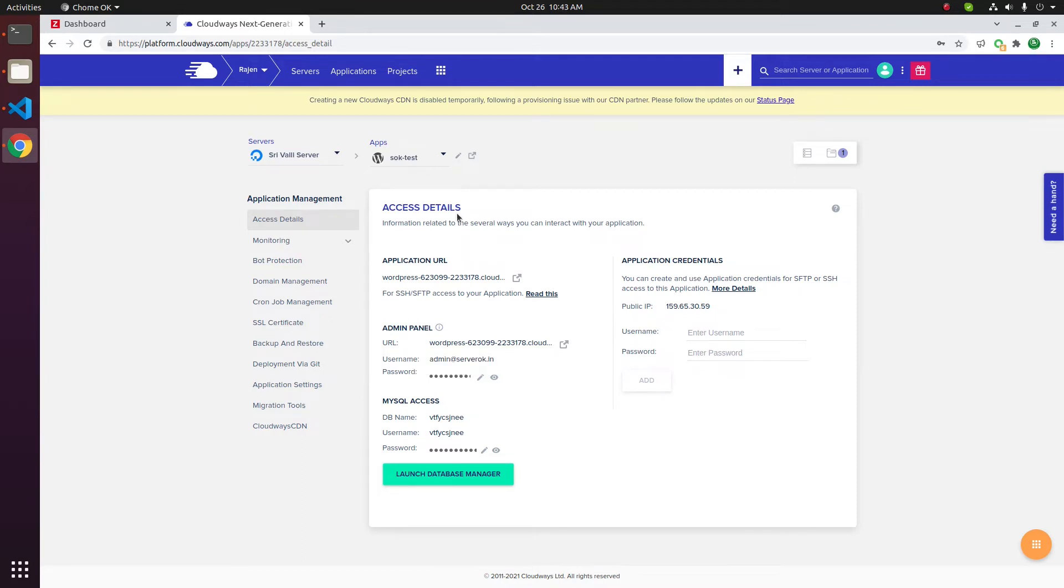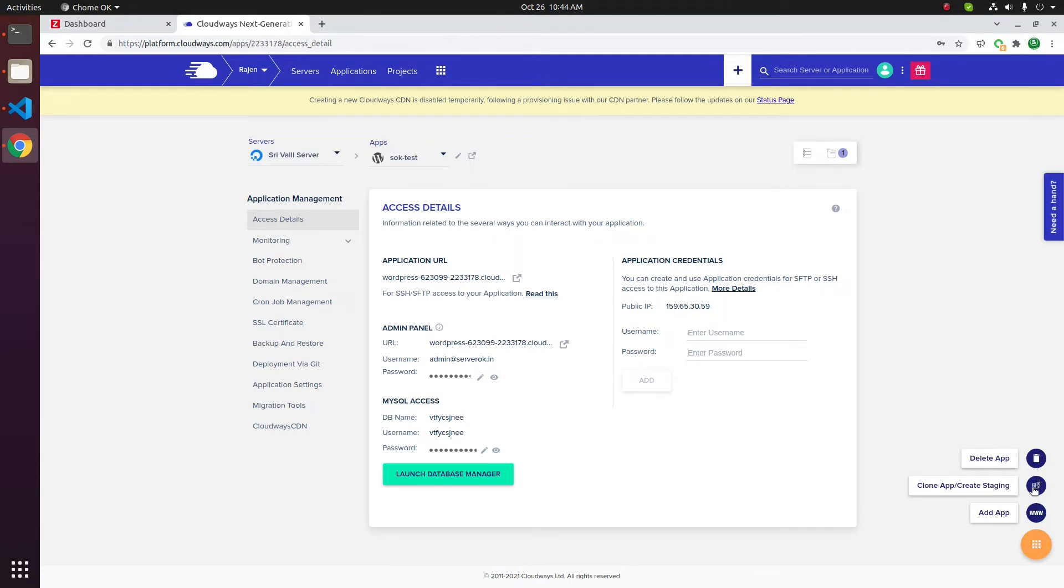To delete an application, move mouse over to the top of the orange button. You get three options: delete app, clone app/create staging, and add app.